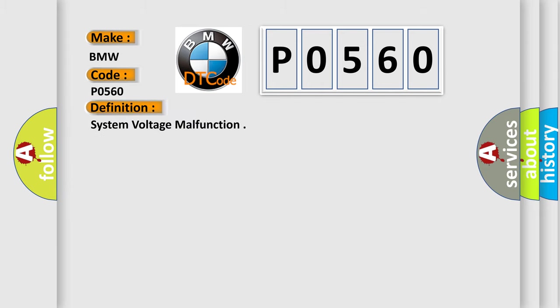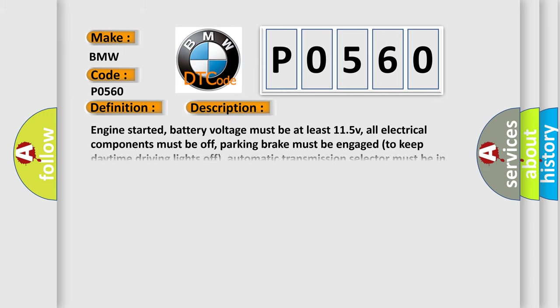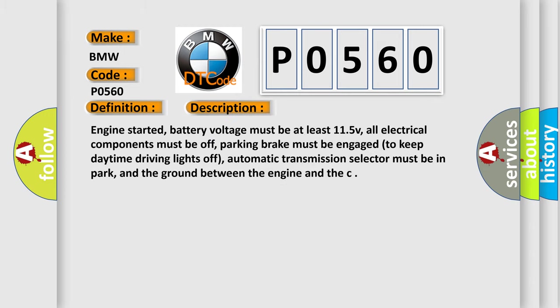The basic definition is System Voltage Malfunction. And now this is a short description of this DTC code: Engine started, battery voltage must be at least 11.5V. All electrical components must be off. Parking brake must be engaged to keep daytime driving lights off. Automatic transmission selector must be in park. And the ground between the engine and chassis must be connected.